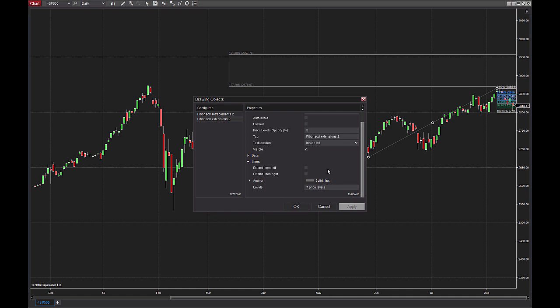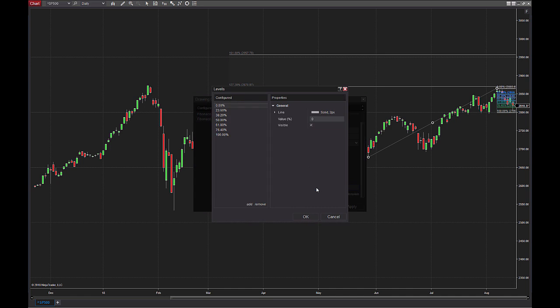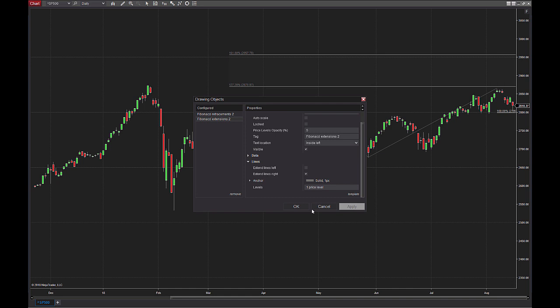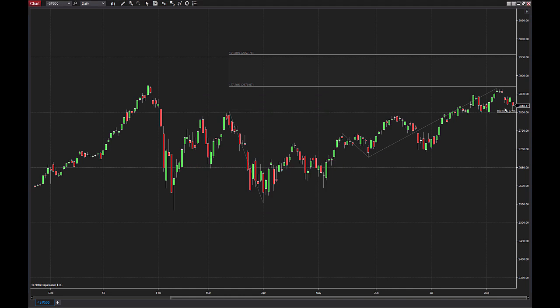Same two settings that I care about: I want to extend that line to the right-hand side, and then I want to choose the price levels. This is your preference — you can choose what you want. I like looking at just the 100% for symmetry. So I will remove everything but the 100%, hit OK and apply, and there we are.